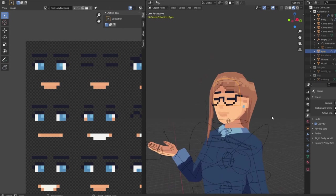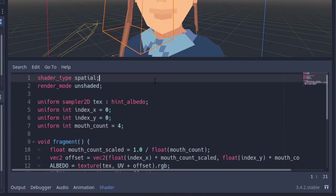These UV changes can't really be exported through animations, so I created a custom shader inside of Godot. This shader is really quite simple.